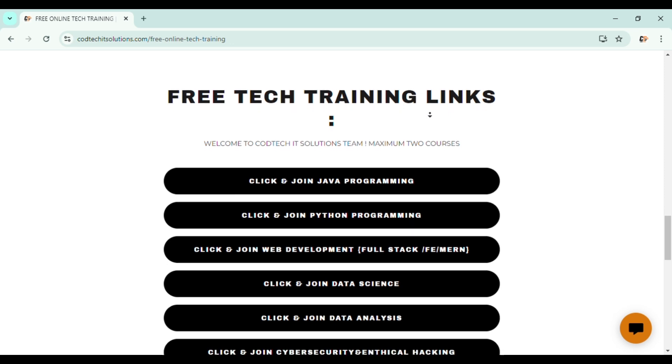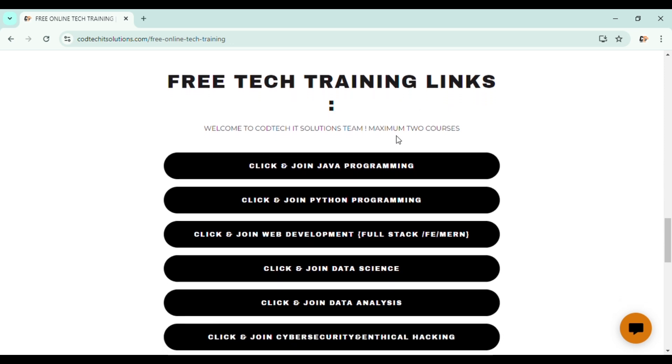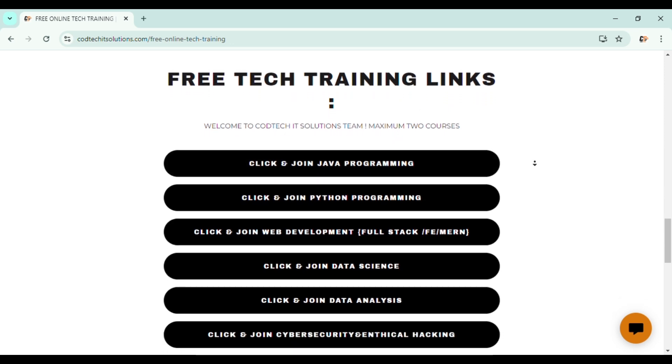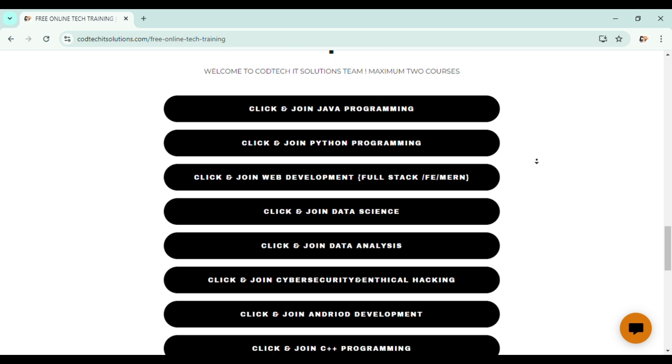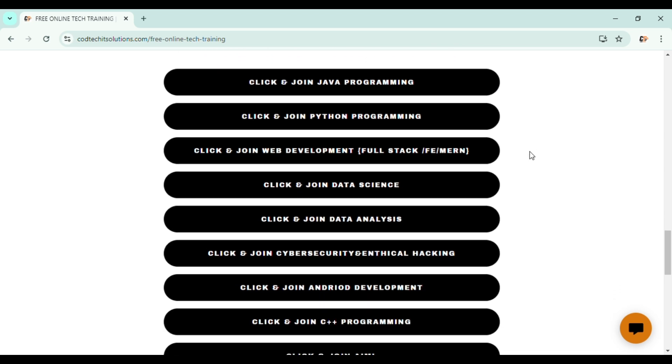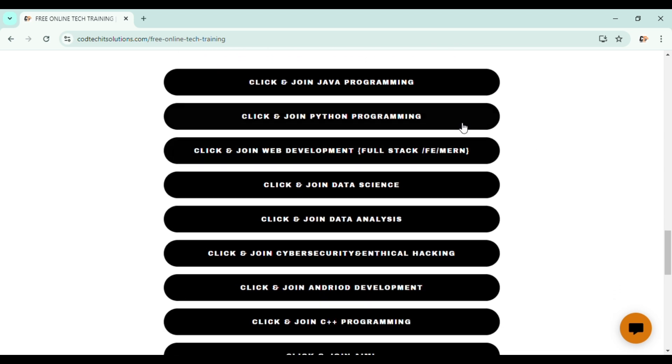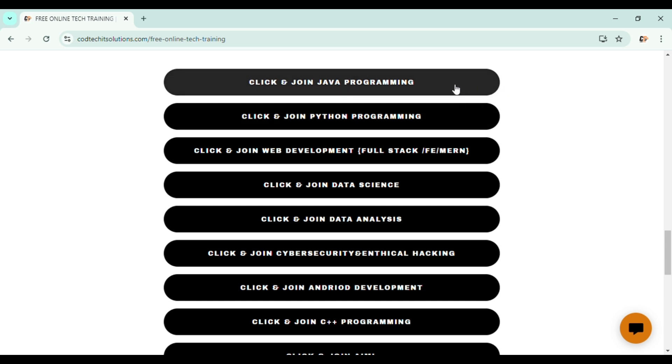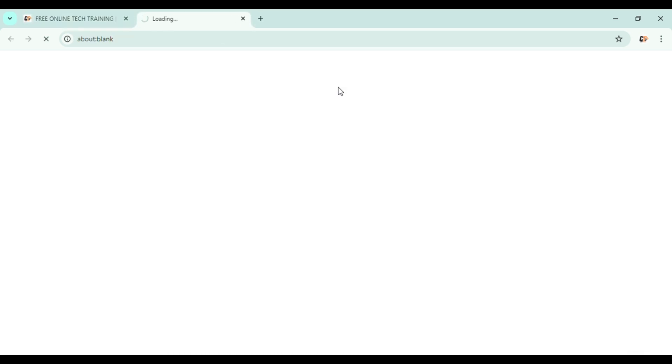So here you can see some of the options like click on join Java programming. These are the nine domains which we are providing for training. So whatever the domain you are interested in, click on that link only. Remember which domain you are interested in, click on that link.